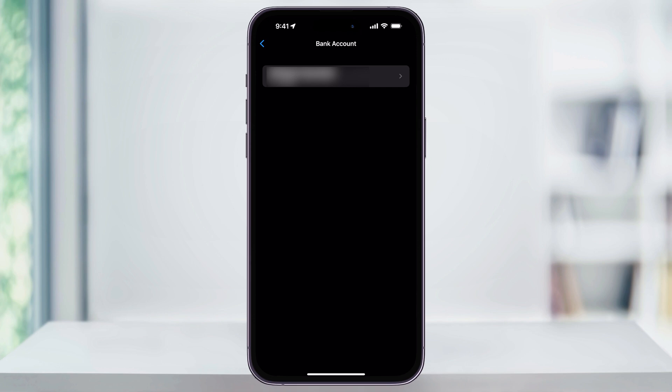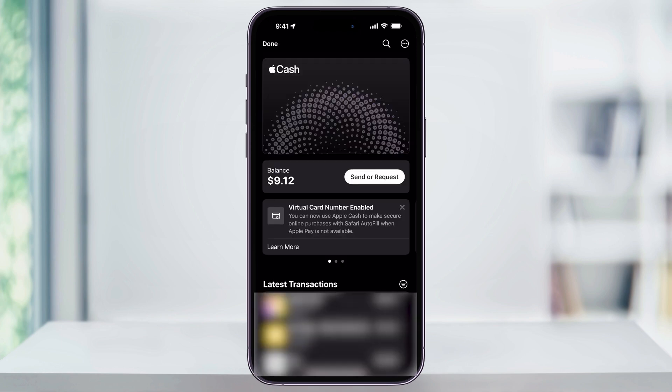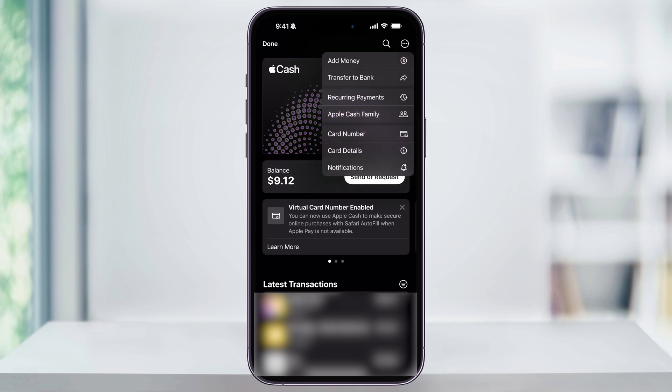Enter those and your bank account will be connected. After that, head back to the Apple Cash home screen. Tap the three dots on the top right of the screen again, and this time select Transfer to Bank near the top.